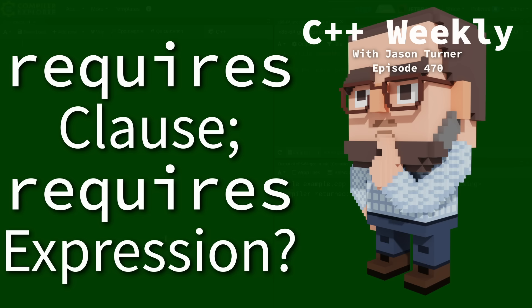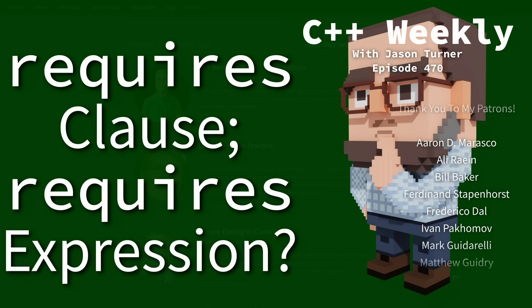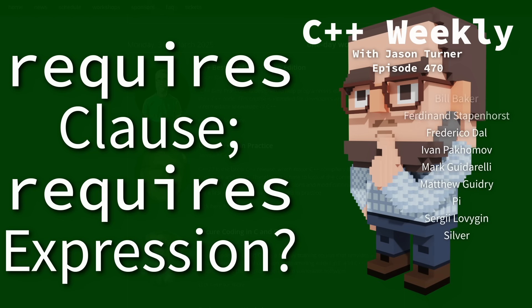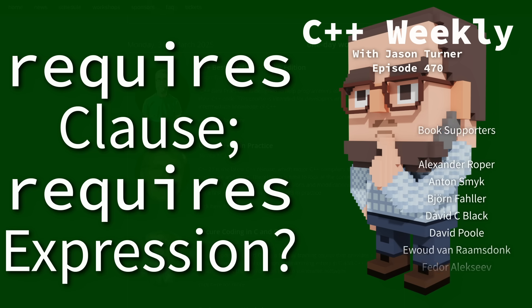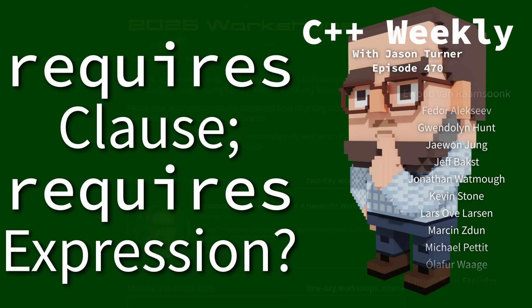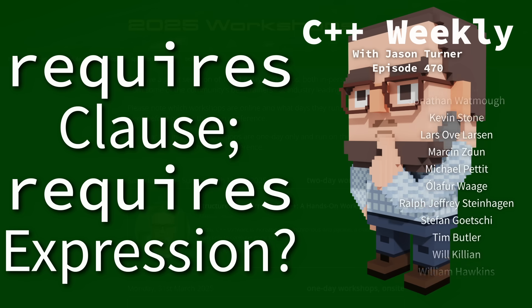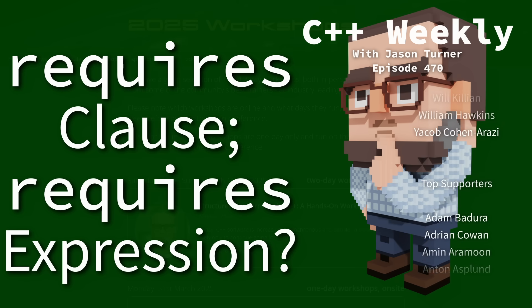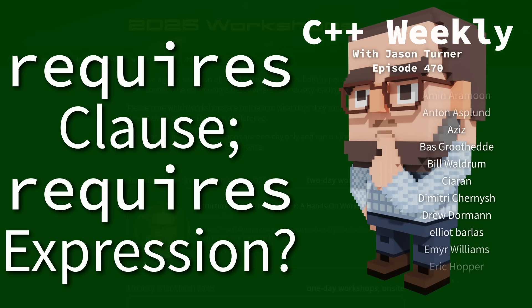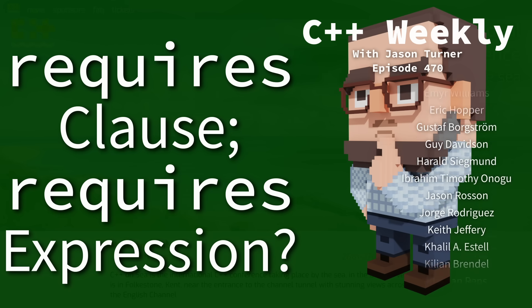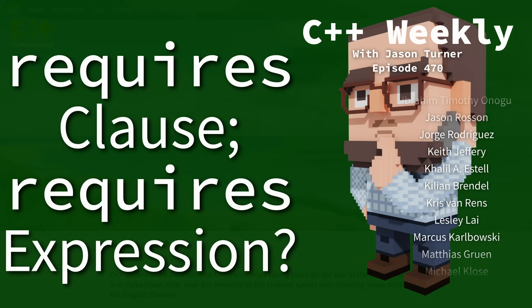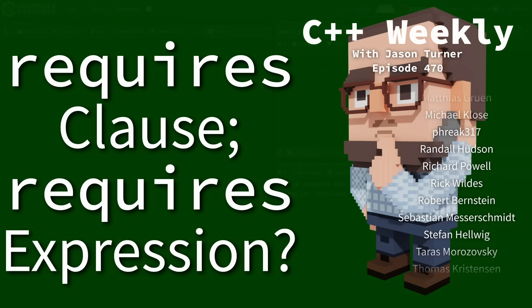Hello and welcome to C++ Weekly. I'm your host Jason Turner. I want to make sure you're aware that I am hoping to give C++ best practices workshops at several conferences coming up this year, including ACCU Bristol in March, C++ on Sea, and Folkston, England in June.